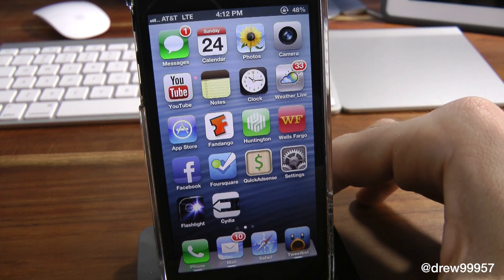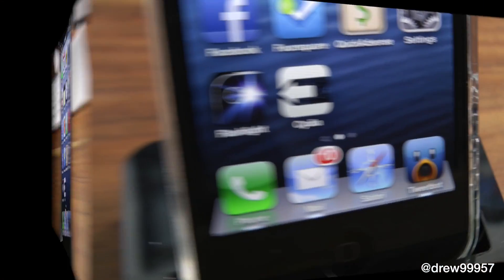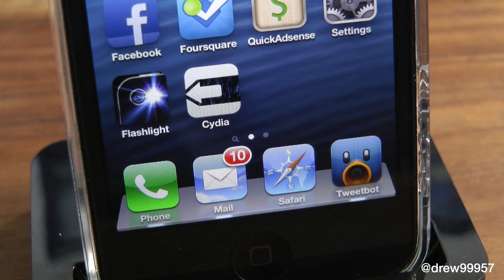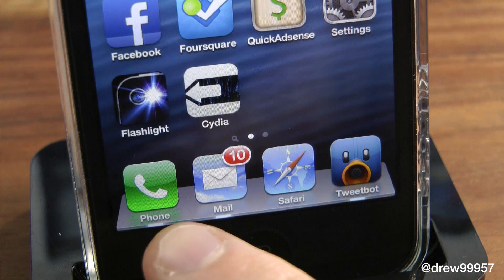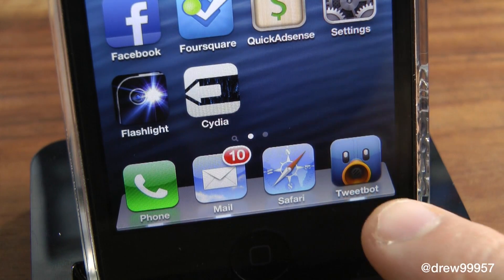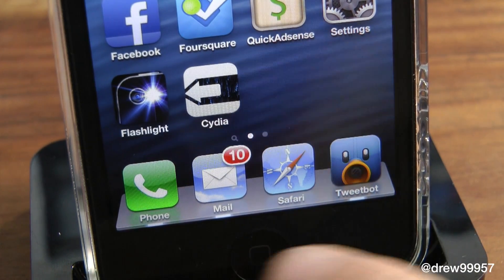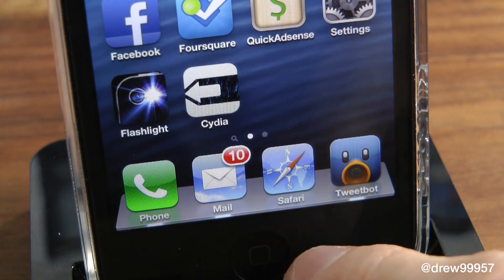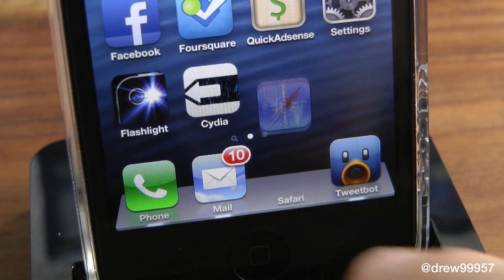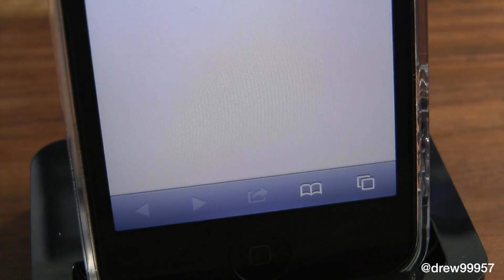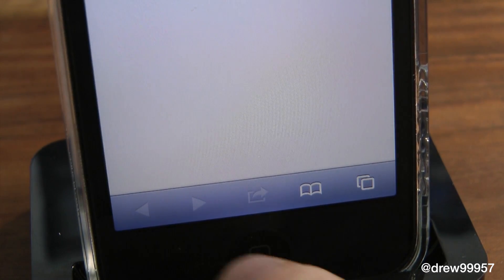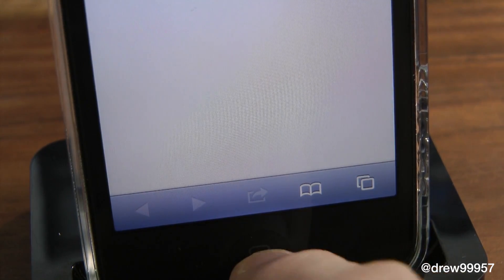So let's get a closer look at this tweak. There you guys go — that is the tweak itself. You've got Phone, Mail, Safari, Tweetbot, with the little indicators. Let's open up an application one more time and watch it bounce up close. Right there it is in action.